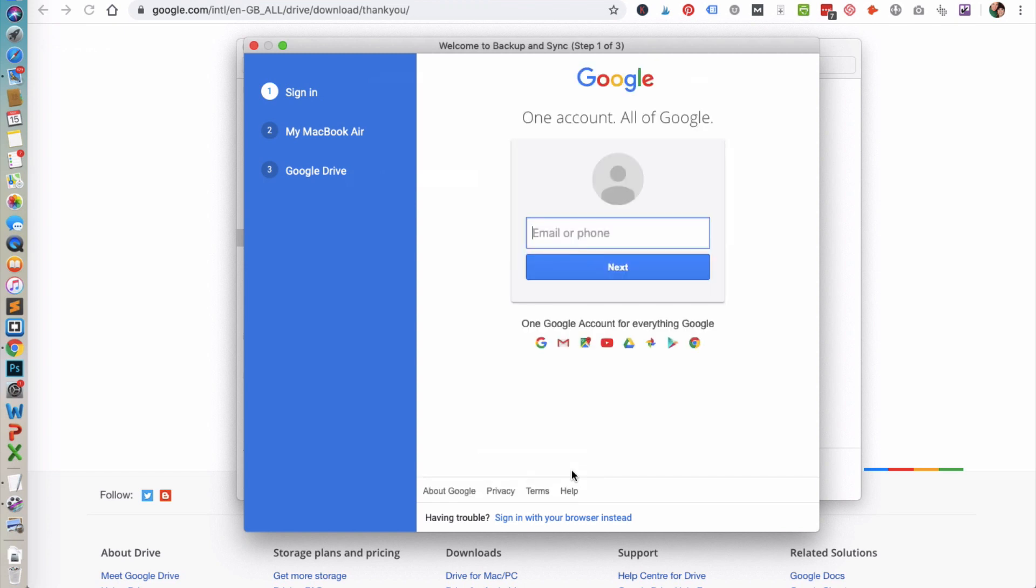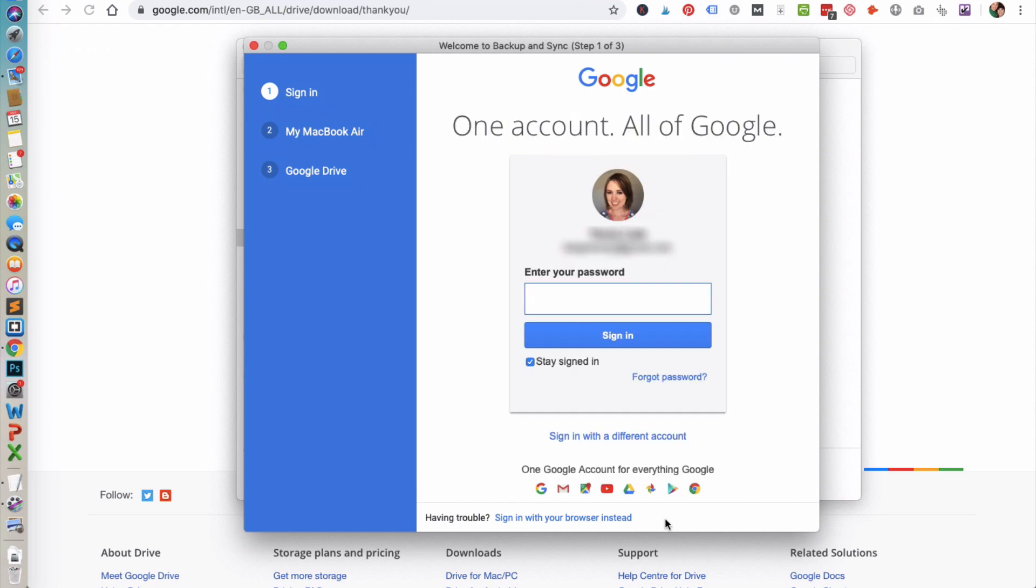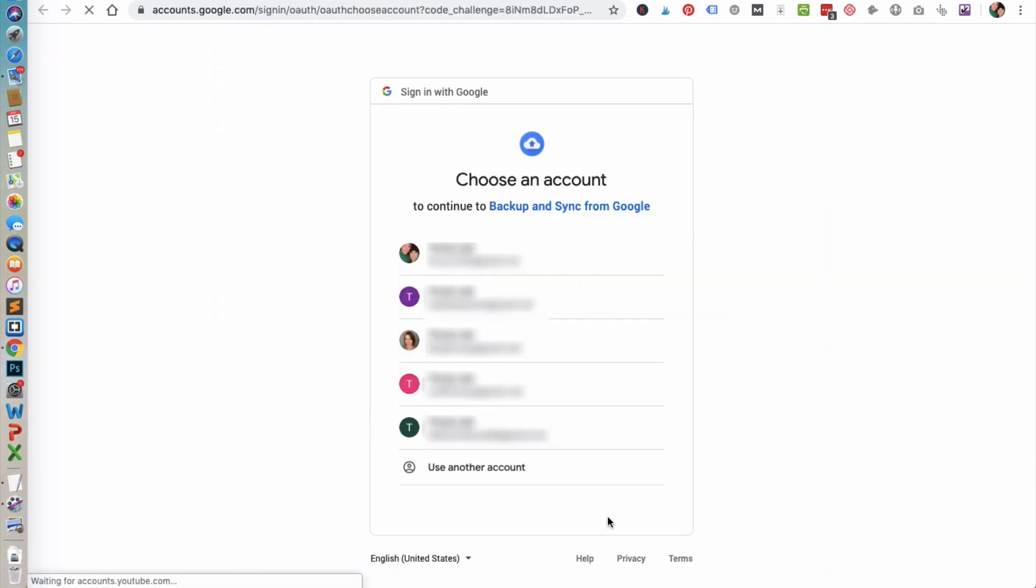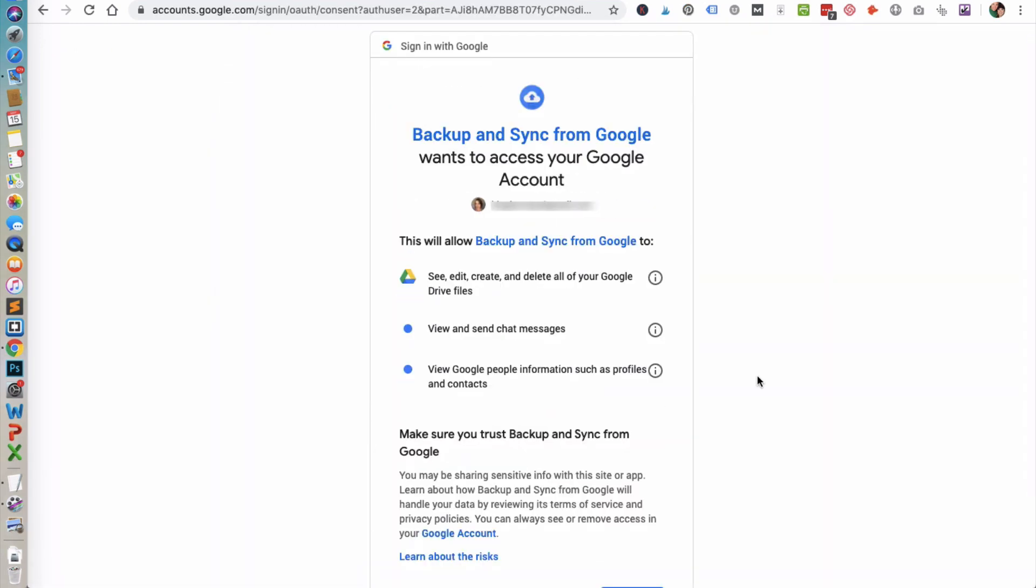First off, you need to sign in to your Google account. You also have the option to sign in with your browser instead, and then choose your account. You need to grant access.